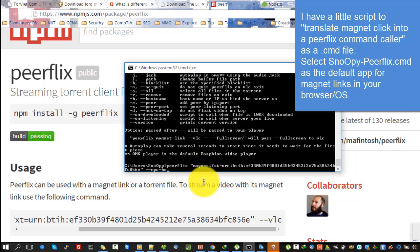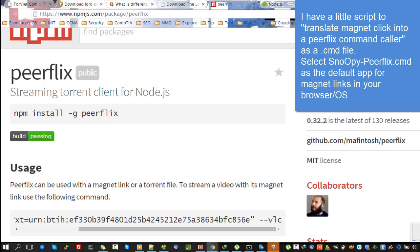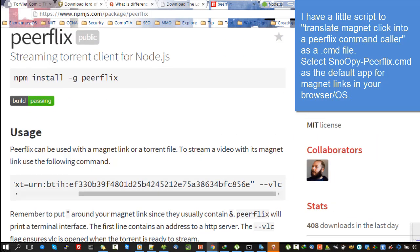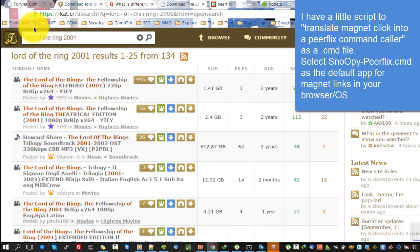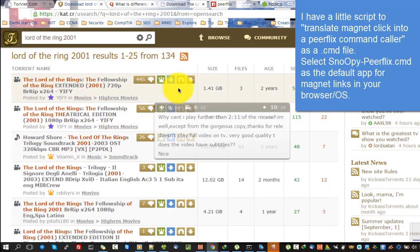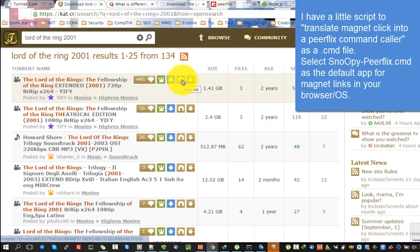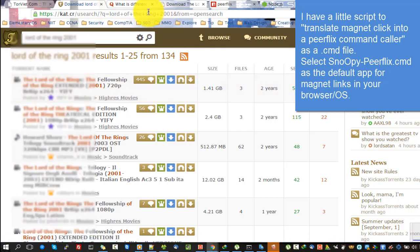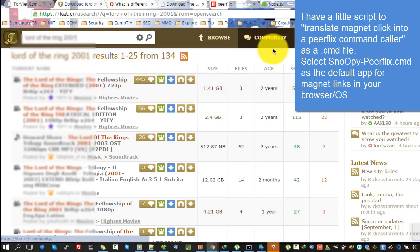I have a little script to translate MagnetClick into a Peerflix command caller as a .cmd file. Select snooper-peerflix.cmd as the default app for magnet links in your browser or OS.